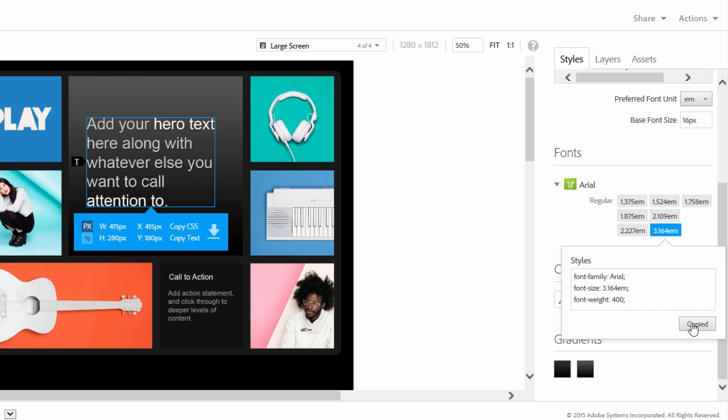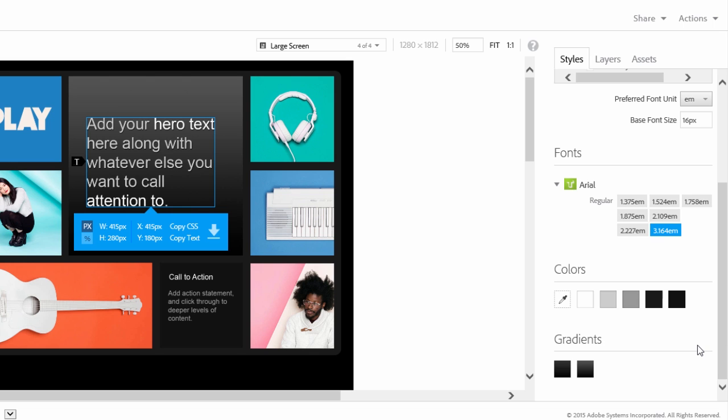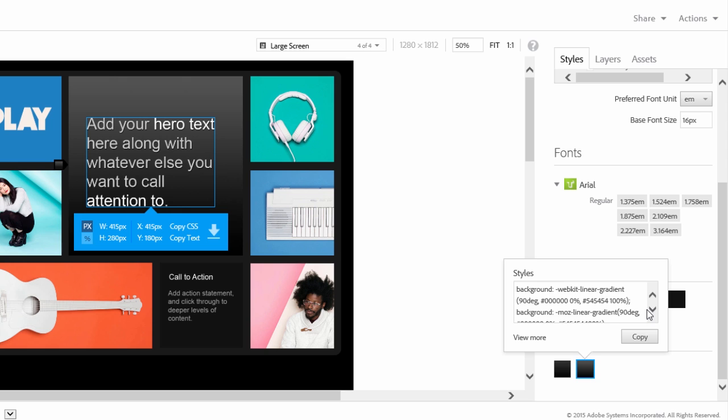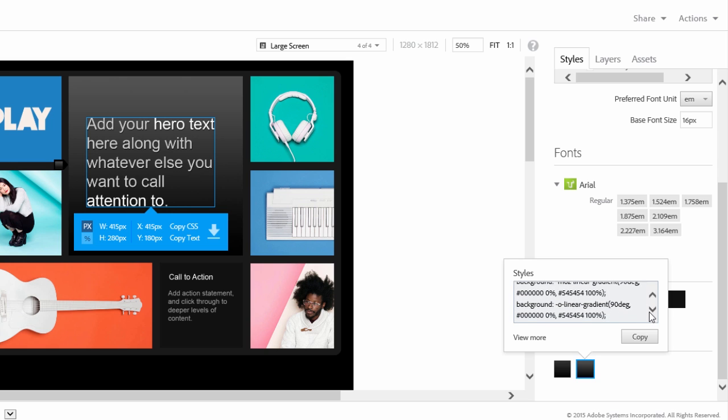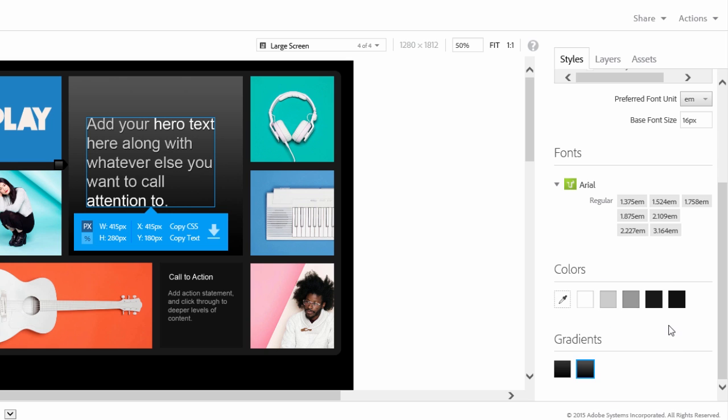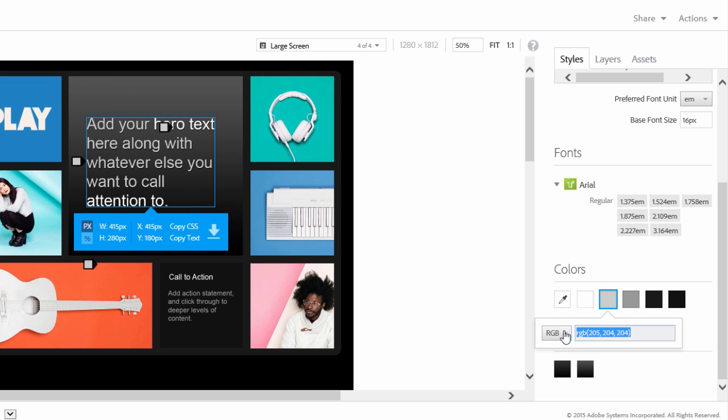At the bottom of the Styles tab, you can copy CSS for gradients and colors. This is particularly handy when working with gradients where generating the code manually can get complicated. You can switch between color modes and sample colors and gradients using the eyedropper tool.